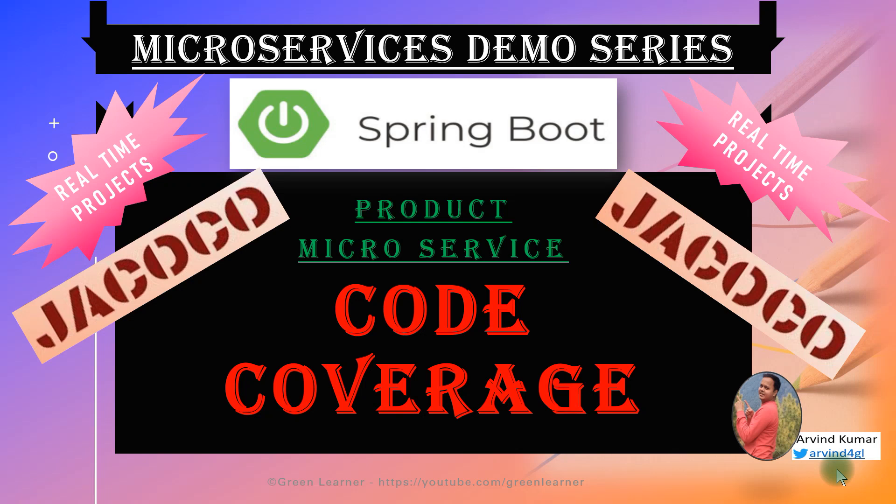Hey everyone, so we are in a way to give a final touch to our product microservice. We have written the unit test cases and integration test cases in the previous videos.